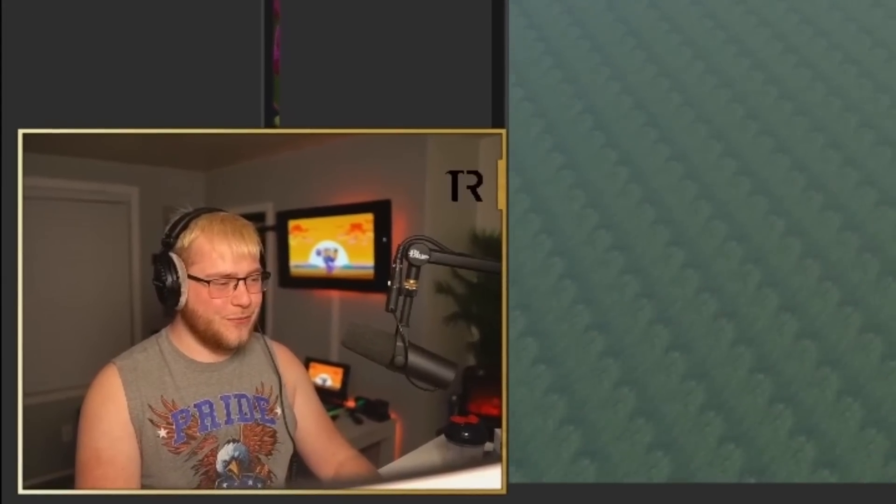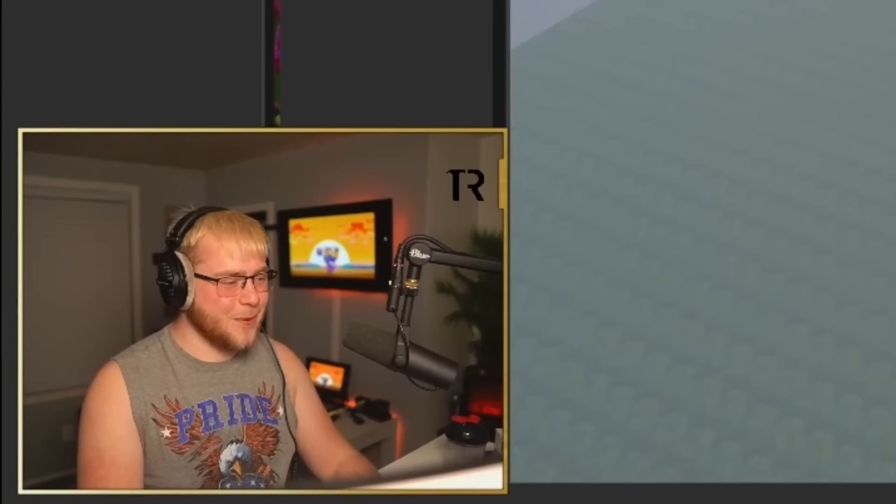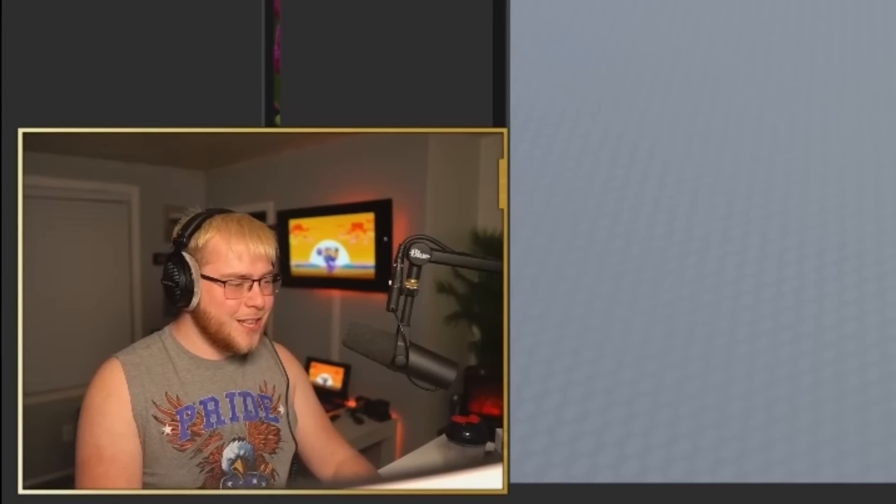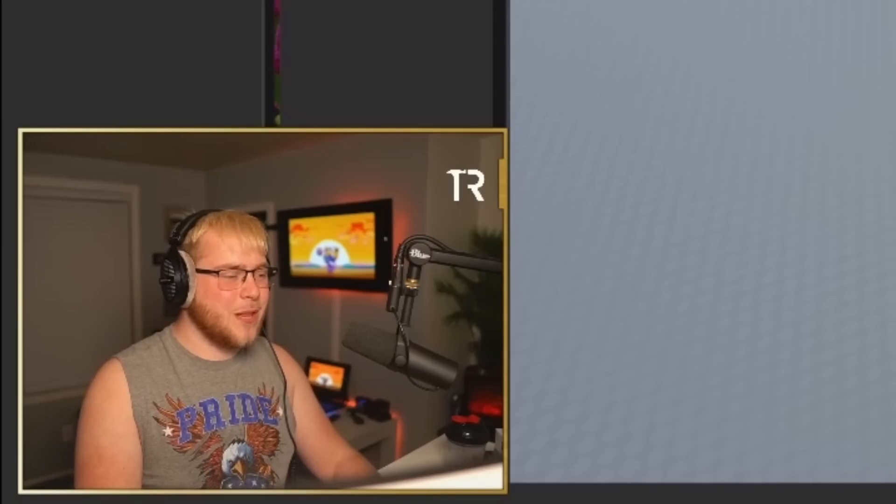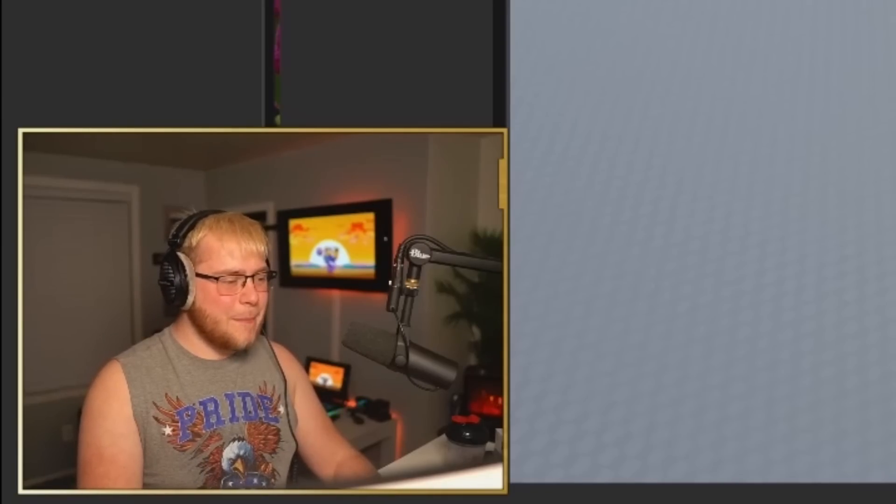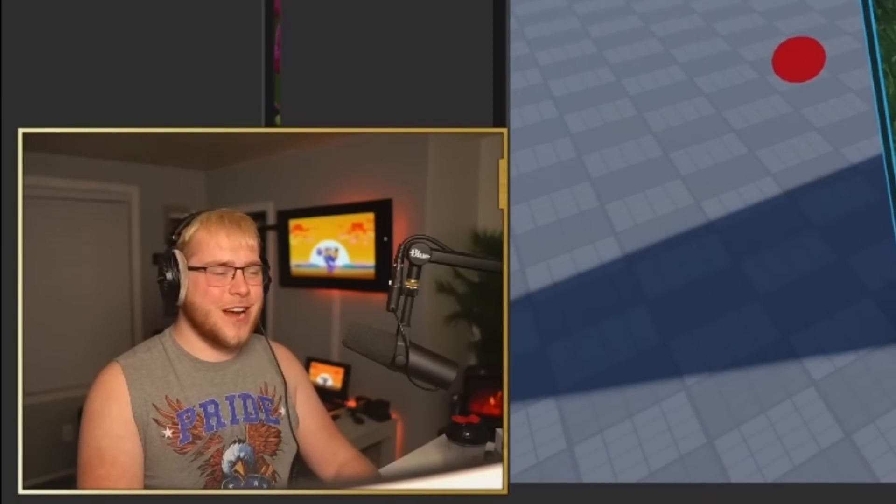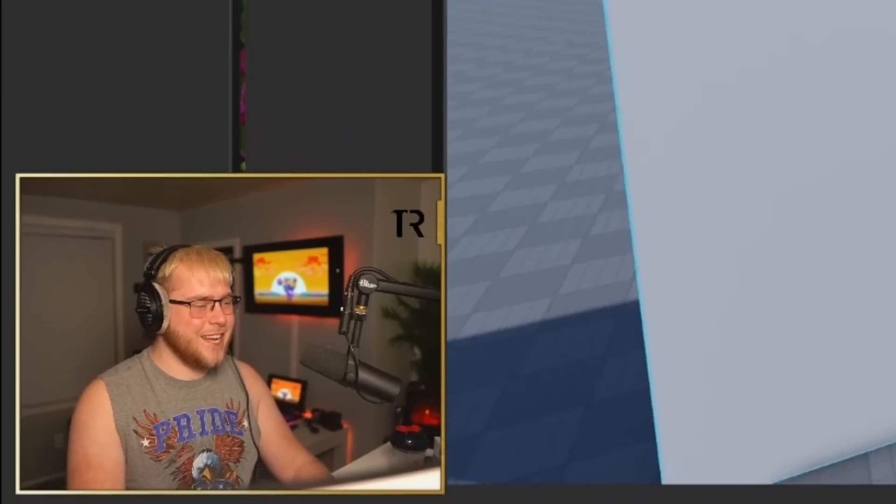But guys, I do think that is gonna wrap it up for today. This is a very cool feature that I'm super excited about. Let me know what you think about it down in the comments below. Make sure to like, comment, and subscribe. Have a great day. Later.